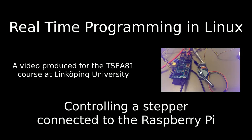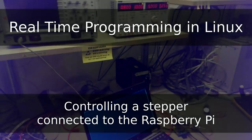In this video, we are going to discuss how to control a stepper motor connected to Raspberry Pi using real-time programming in Linux.